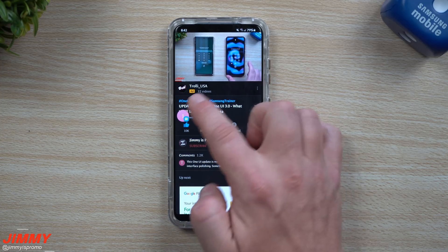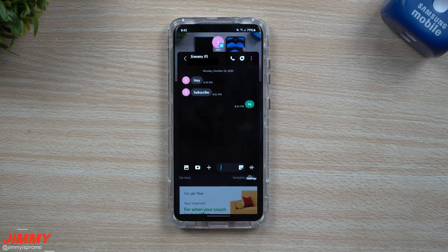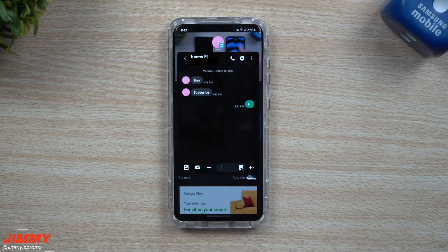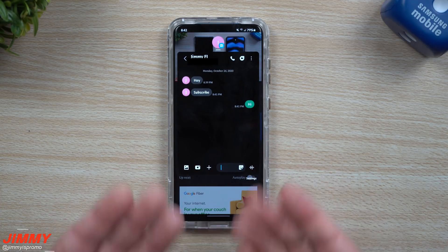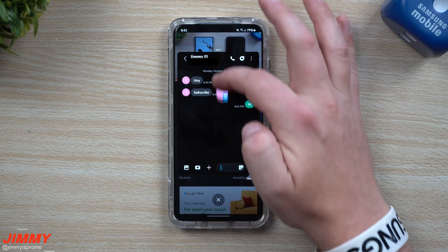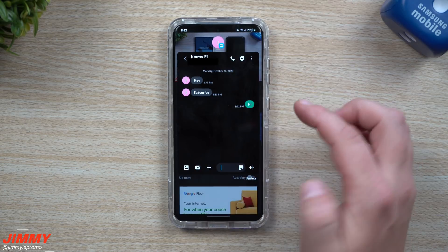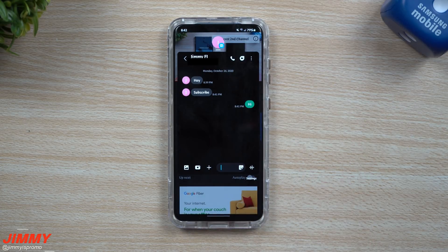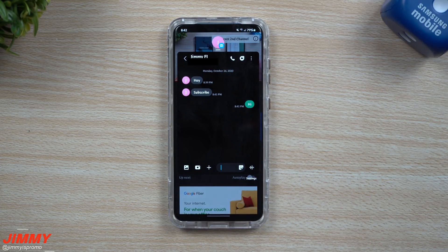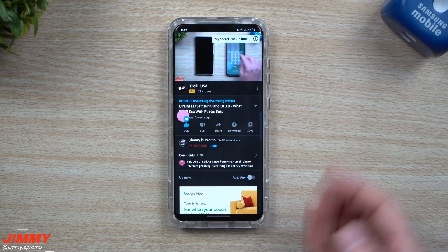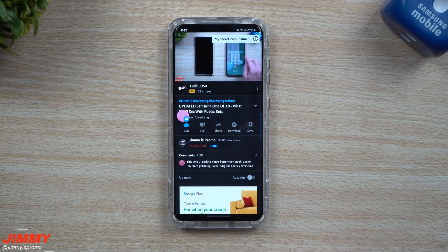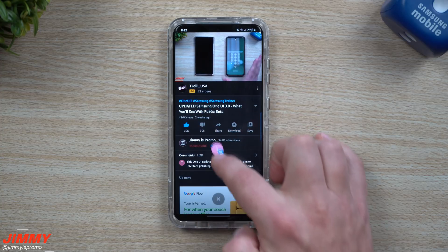If you want to go back inside of that message, just tap on it. Once you're inside you're able to respond back. There's really not a lot you're able to do — you can't move it around, you can't change the size. It's really just a small little bubble that you're able to interact with.